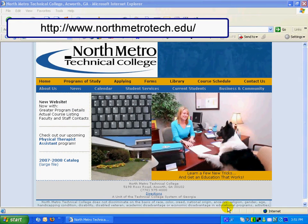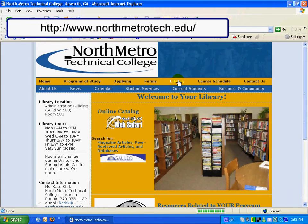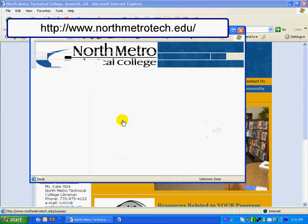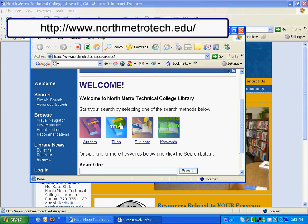To access Netlibrary from the North Metro Technical College homepage, select Library, then Our Online Catalog, then Advanced Search.